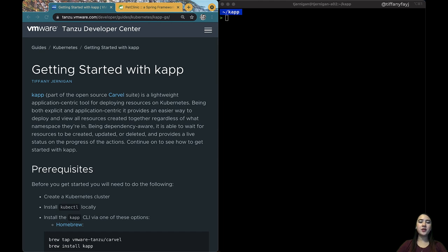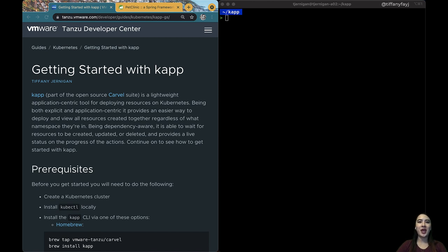Hi, my name is Tiffany Jernigan. I'm a developer advocate at VMware. In this video, I'm going to be talking about the open source tool kapp, which is part of the Carvel toolset. To check out Carvel, you can go to carvel.dev.